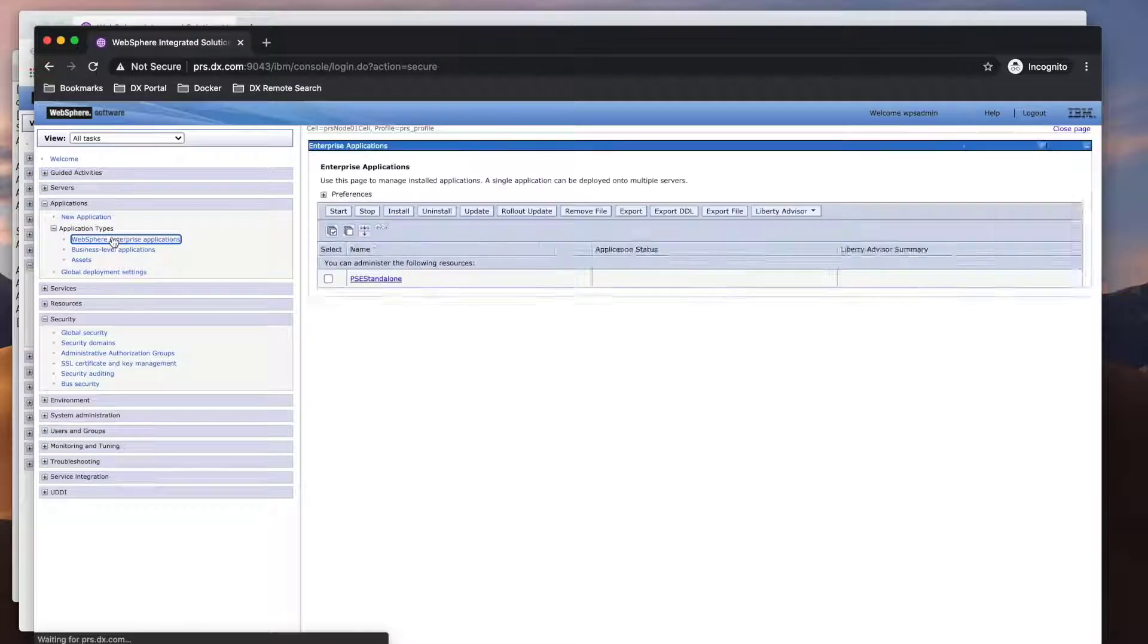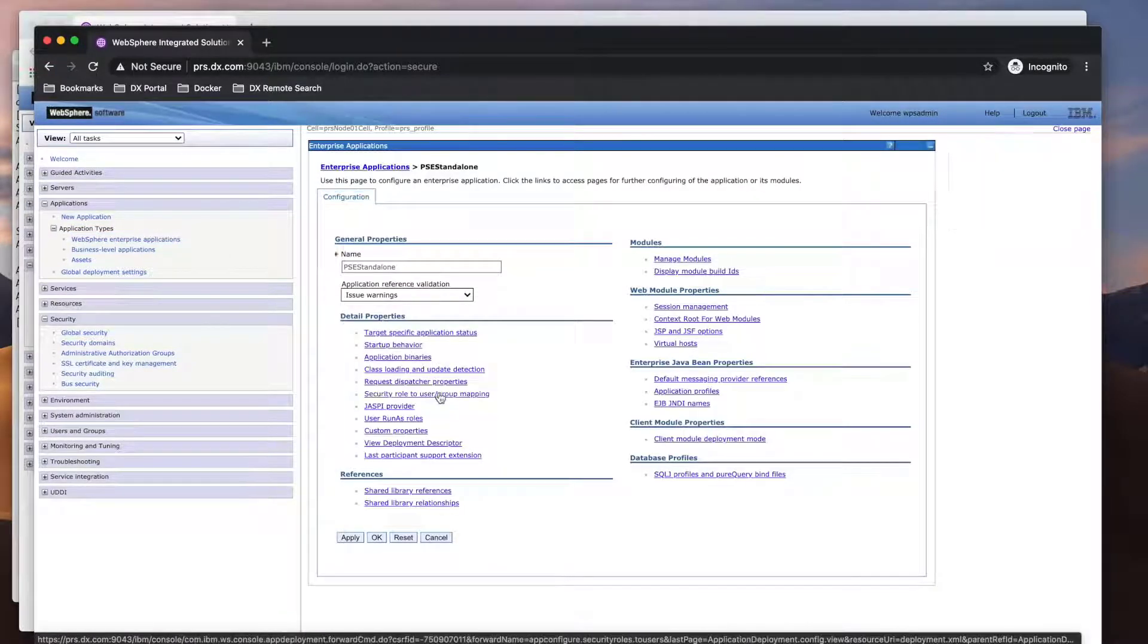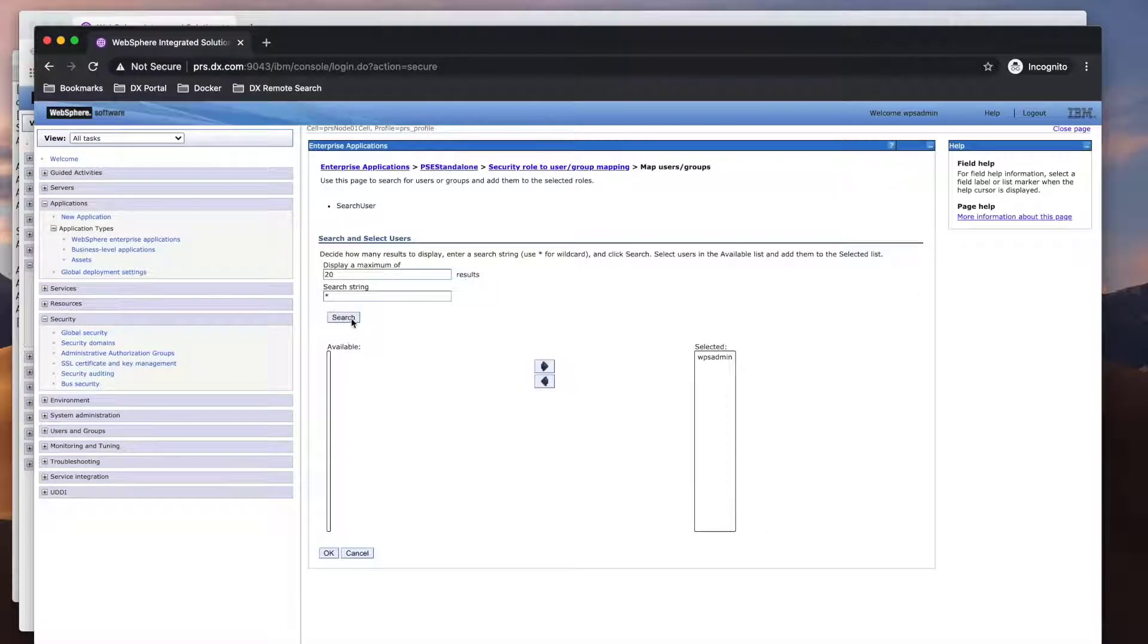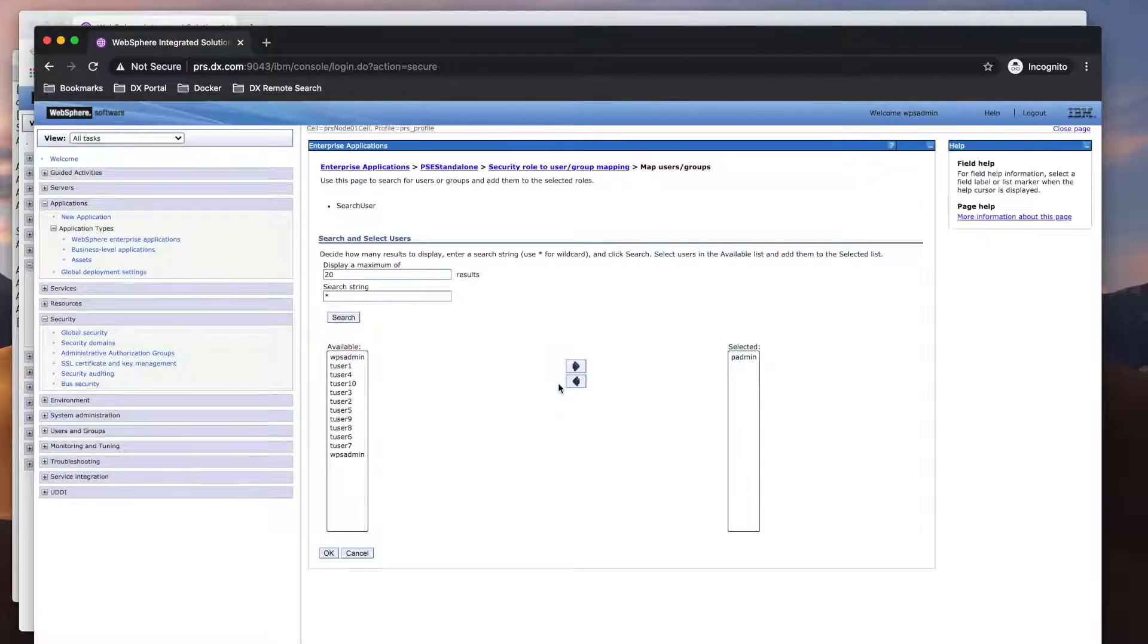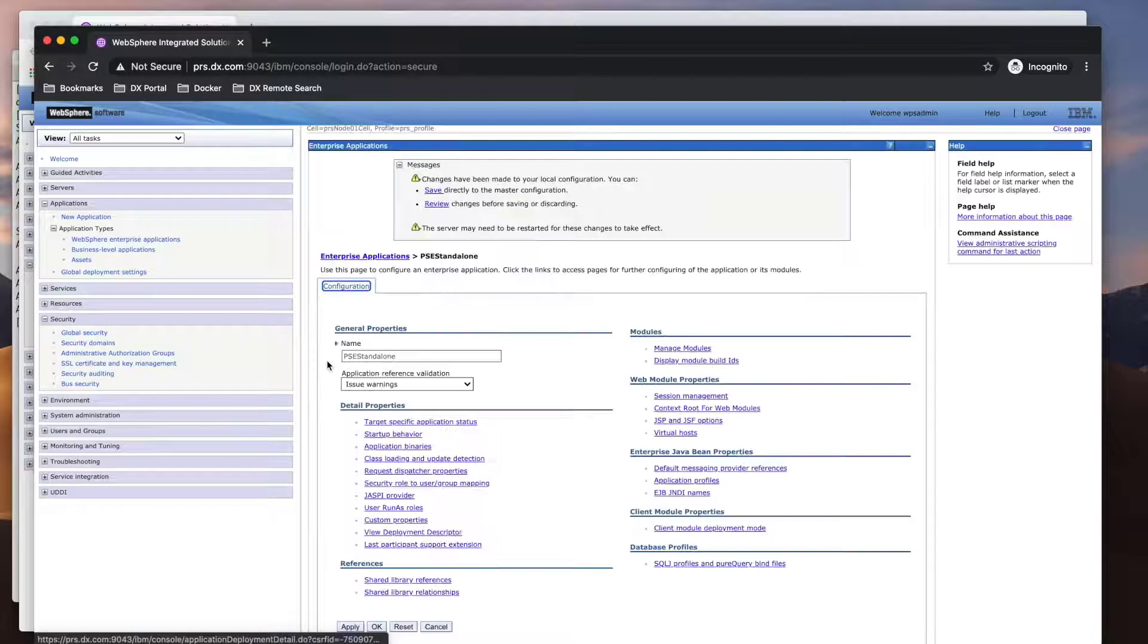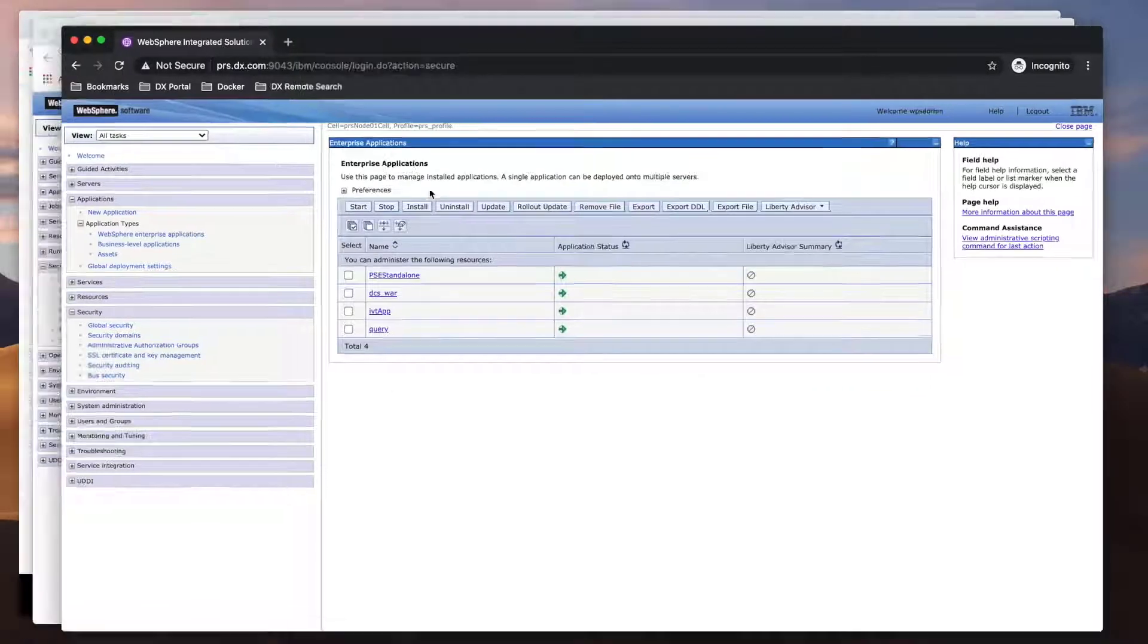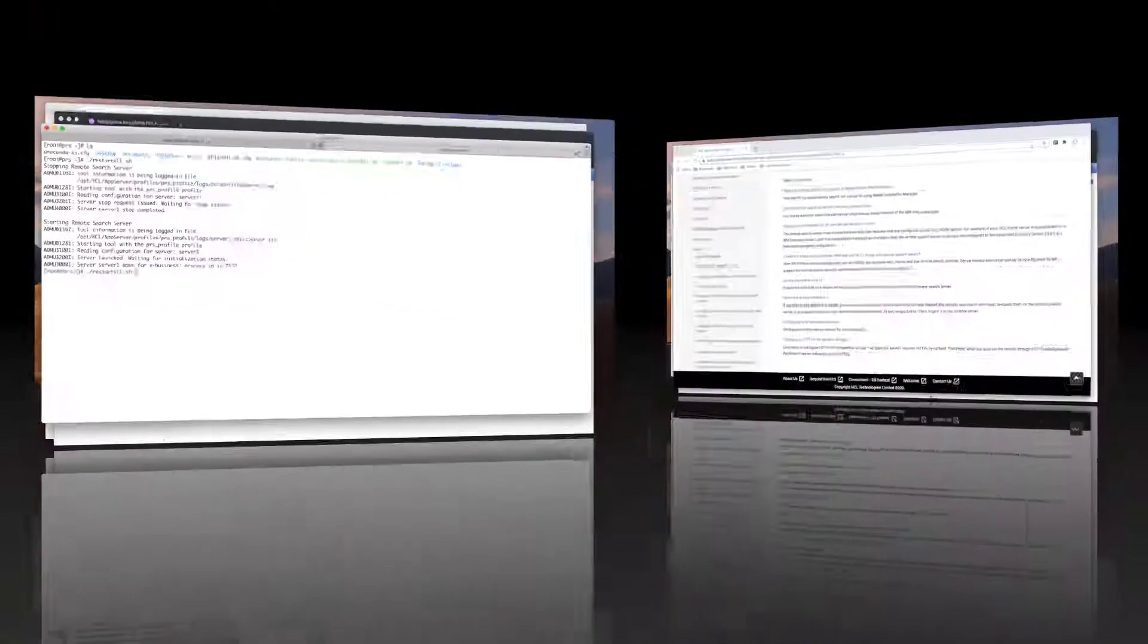Now to map the search user on the remote search server. Under Applications, go to the PSE standalone application. Then go to the security role to user group mapping and map the search user ID. This will require a server restart, so kicking off another restart for the remote search server.